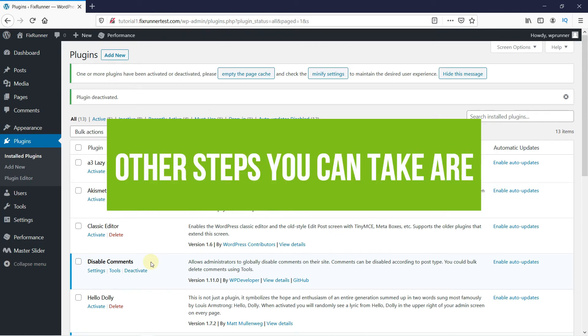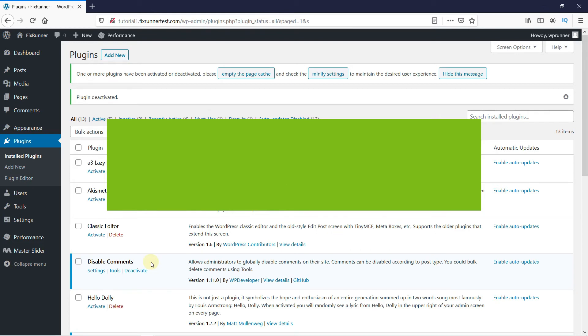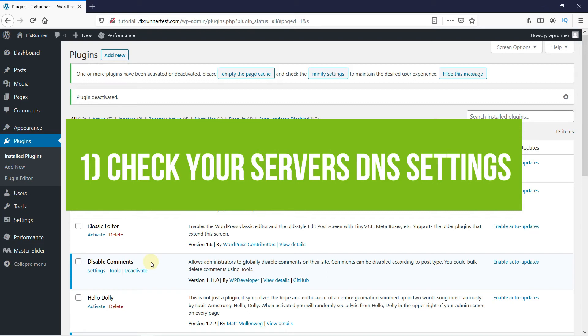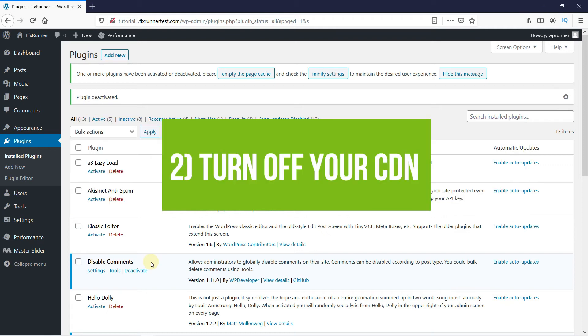The next step you can take is check your server's DNS settings. If you recently moved your website to a new host, this move will change where your DNS servers point to. This also happens when your website's IP address is changed. If this is the source of the problem, the simplest thing to do is wait for 24 hours for the DNS changes to resolve on their own.